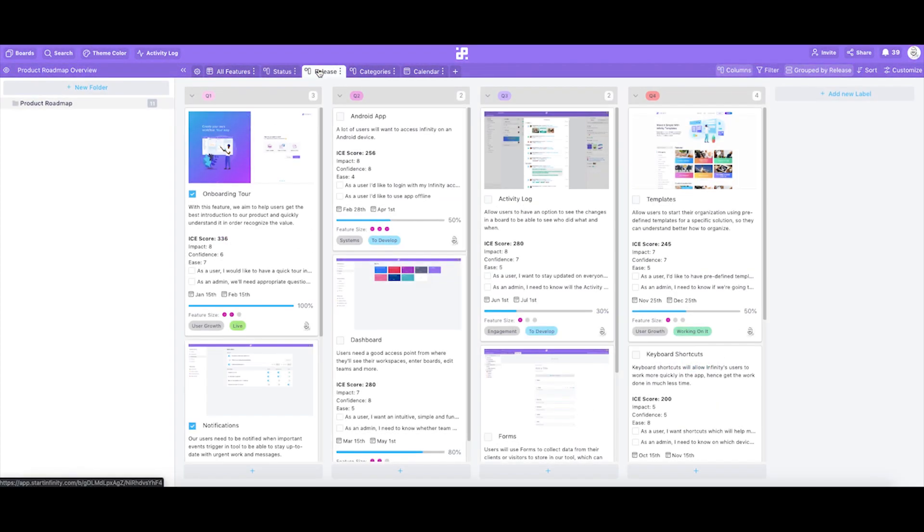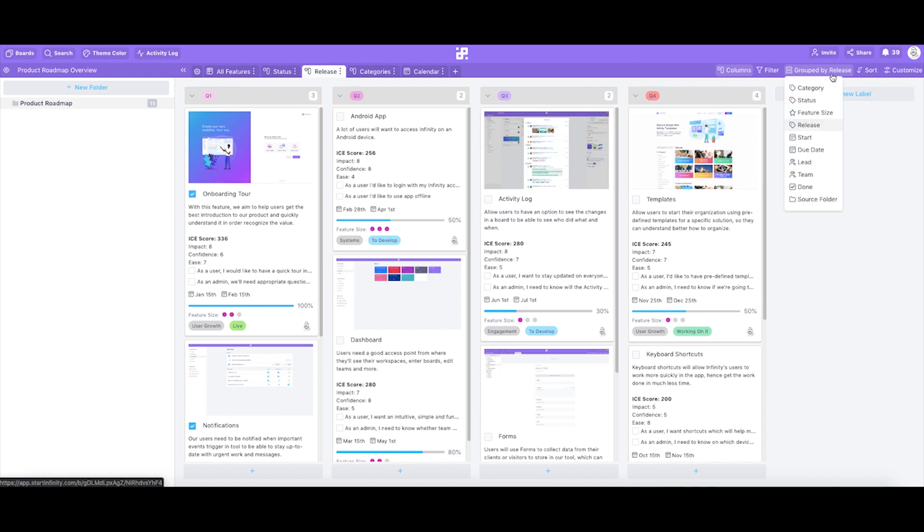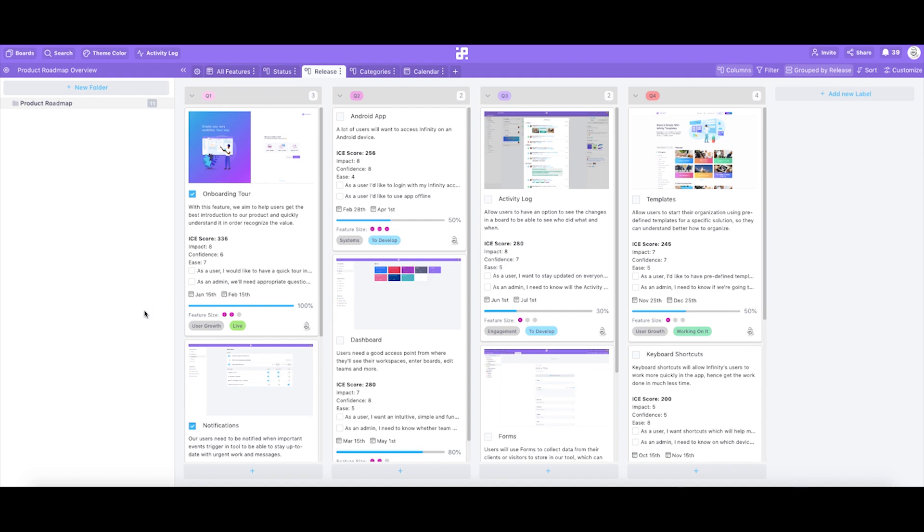Another tab we have is called releases. This one is also organized using columns view, but this time we've used a different grouping system, by a label called release. As release label has four different tags, q1, q2, q3, and q4, that's what our columns will be this time.